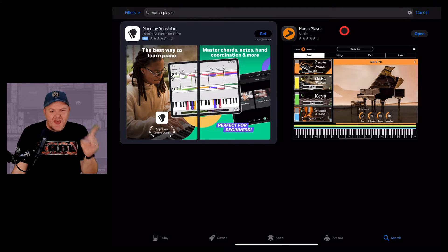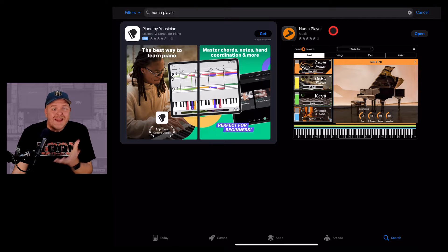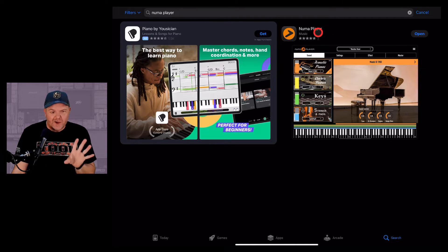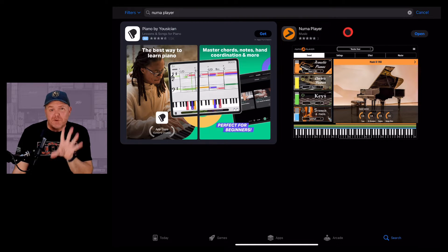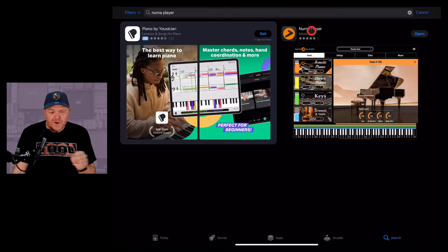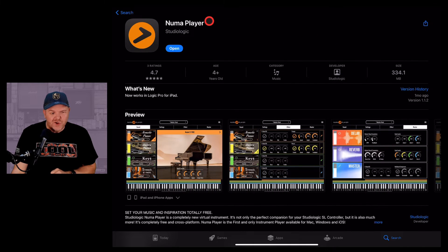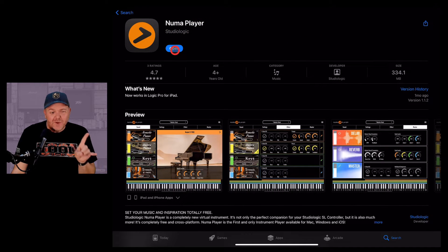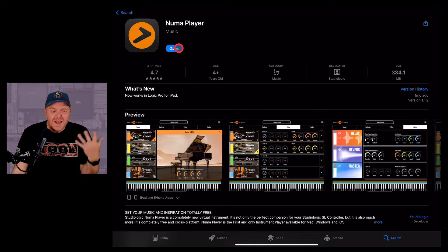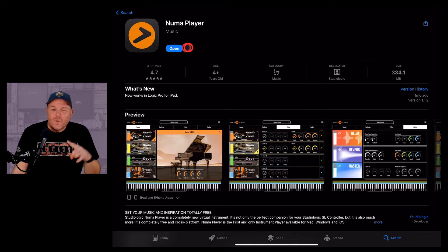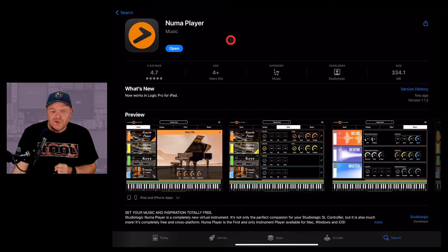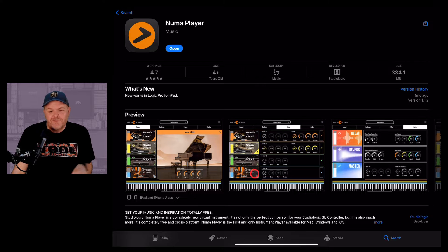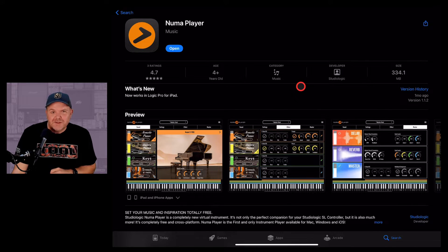So I've jumped over to the App Store. There are a heap of paid and free instruments we can download. For the purposes of this example, I'm going to use a free one called Numa Player. So if we search Numa Player here, tap on that one, you'll have a download button there, a get button. Get that one, and now we can jump back to Logic Pro and add this full-featured instrument into our Logic Pro project.